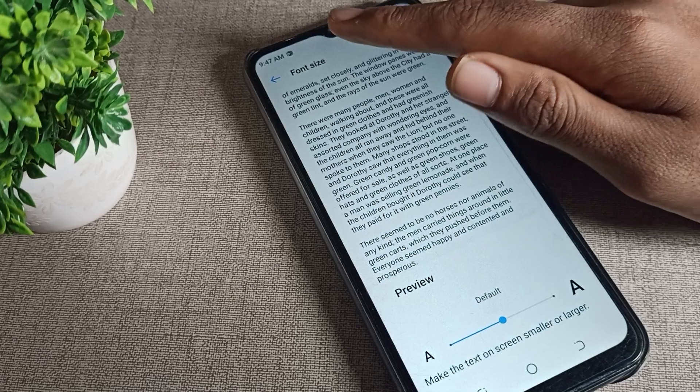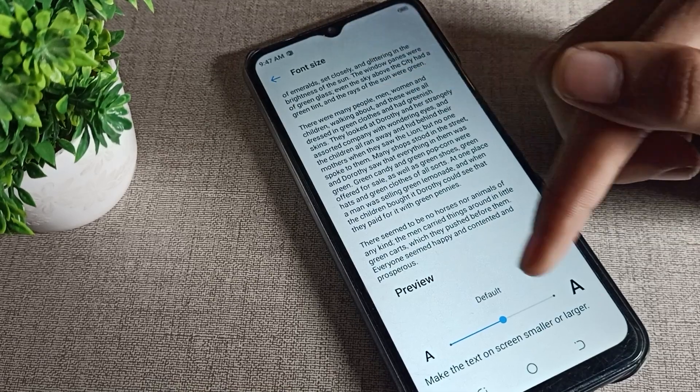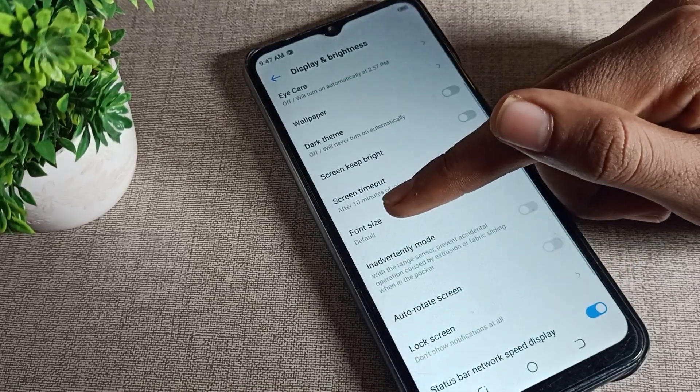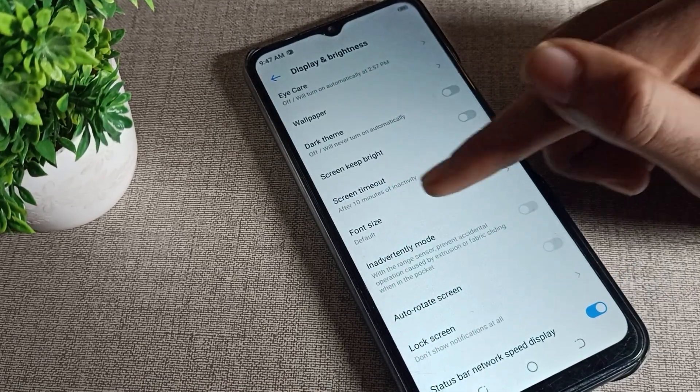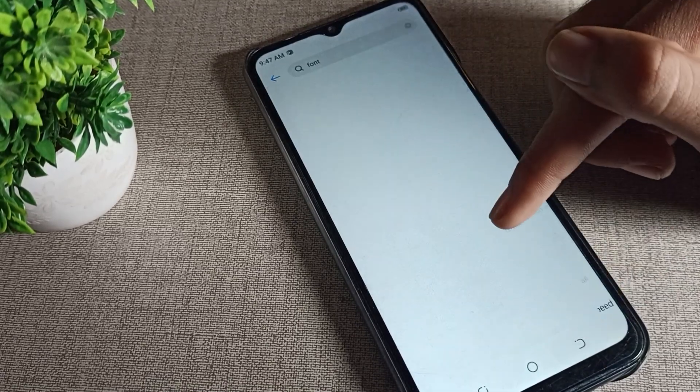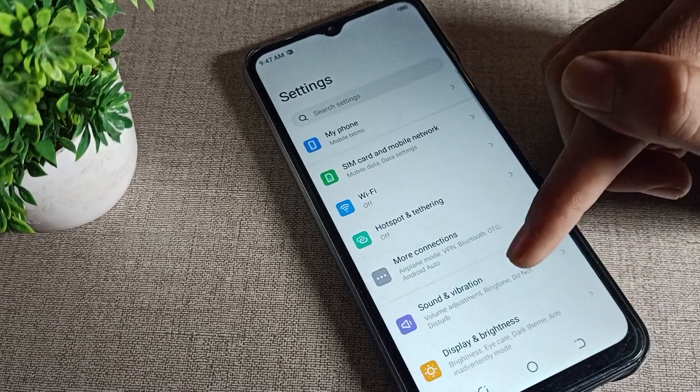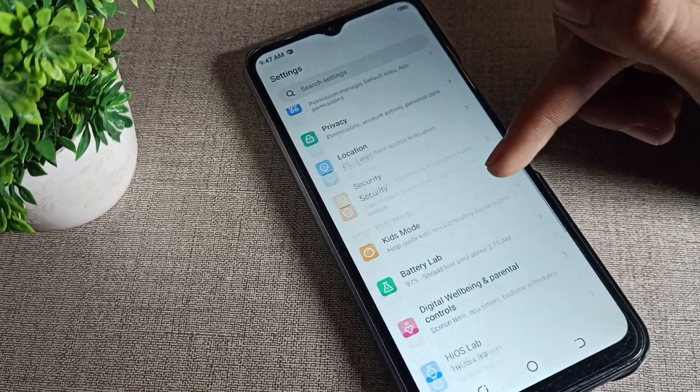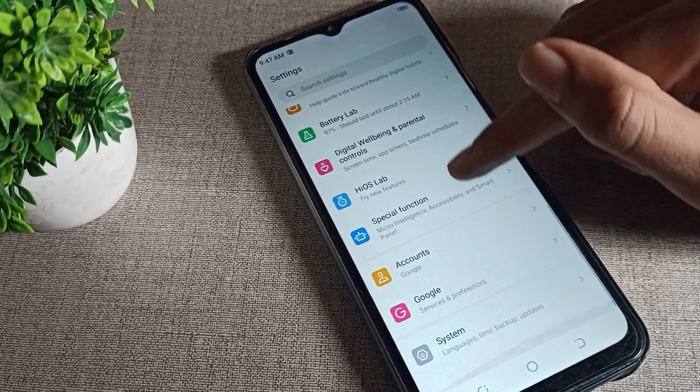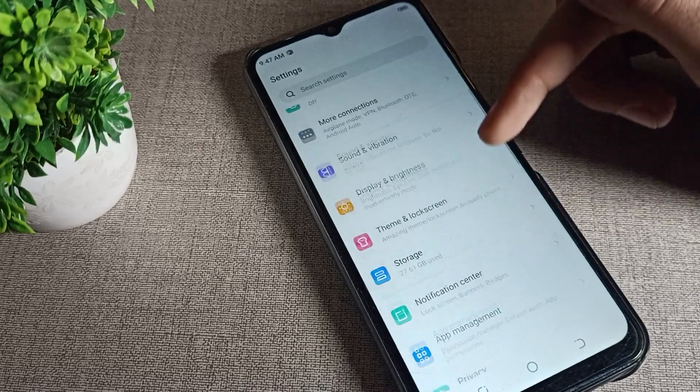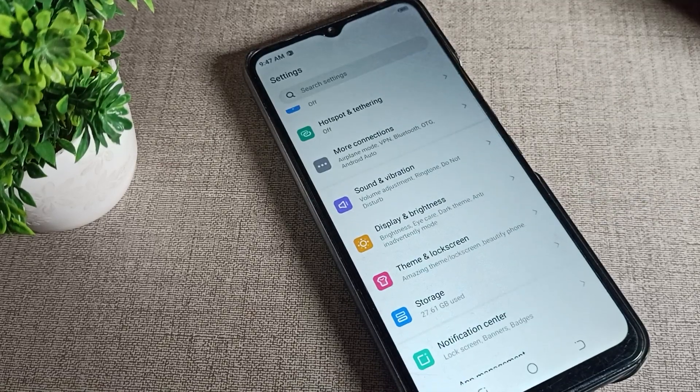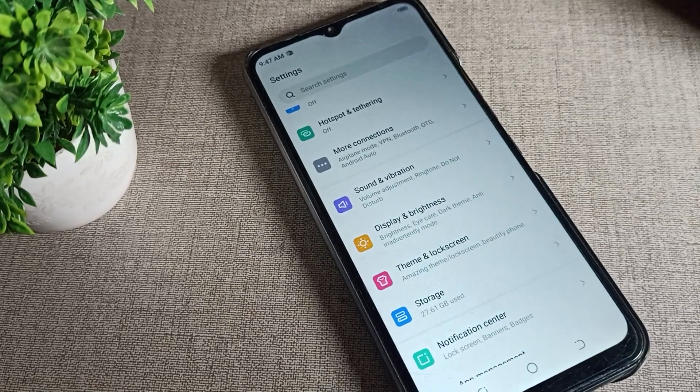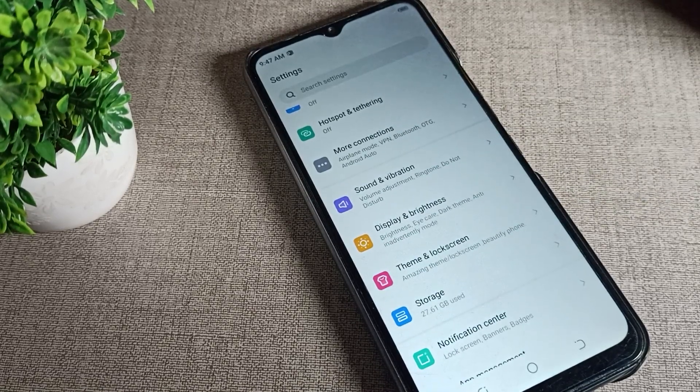Tap on the default font size option. You can see your Techno phone default font size is now set. Thanks for watching the video. I hope you understood how to set the default font size. Bye bye friends.